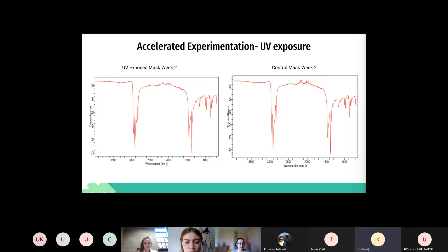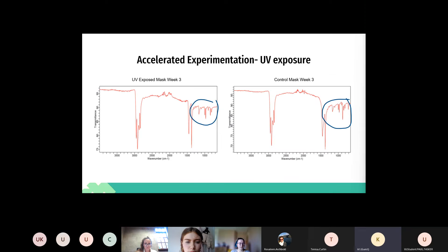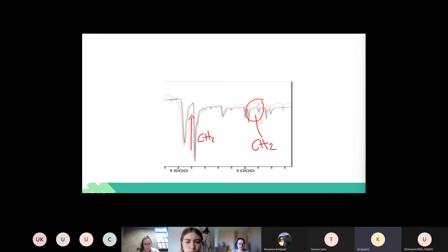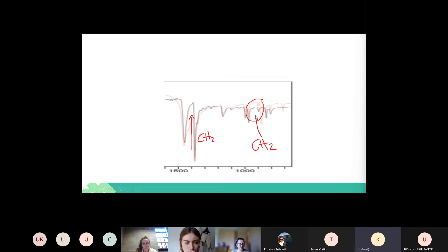In week two, representing eight hours total exposure, there were again no signs of degradation and no change between our control mask and our UV-exposed mask. In week three, representing 12 hours total exposure, we did see some changes ranging from 1500 to 1000 cm⁻¹ in our FTIR. Zooming in, the red layer is our control mask and the black layer is after three weeks exposure. We can see minor changes — a small amount of degradation — where the CH2 groups have completely disappeared, due to bending and stretching caused by photo-oxidative degradation.